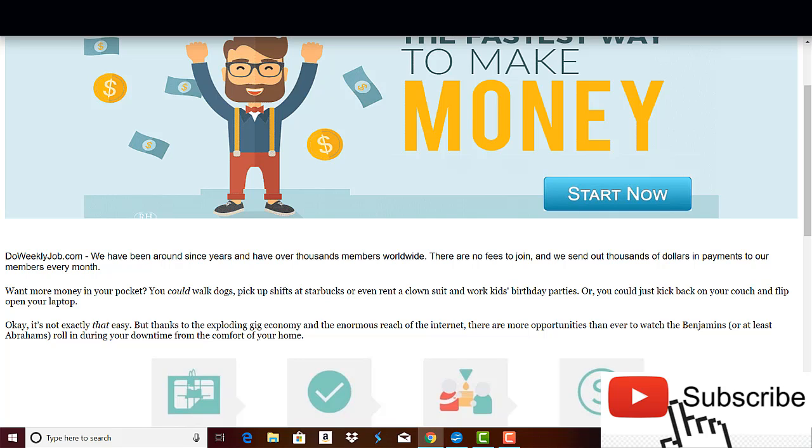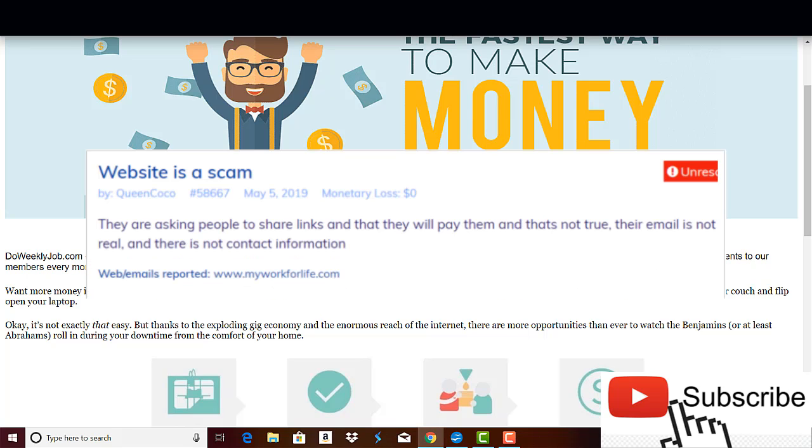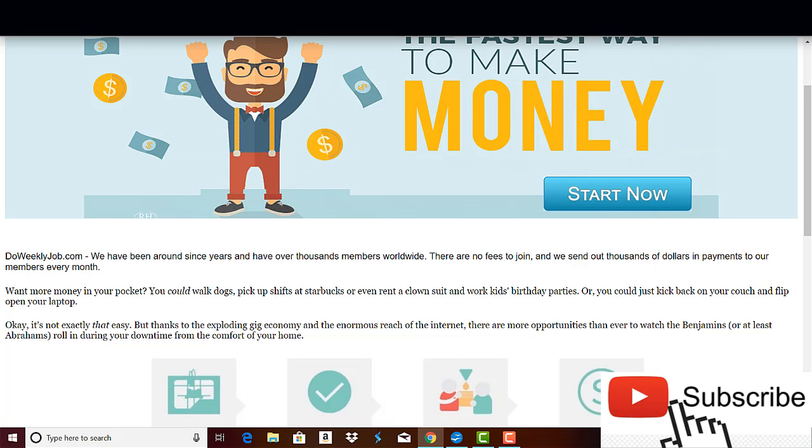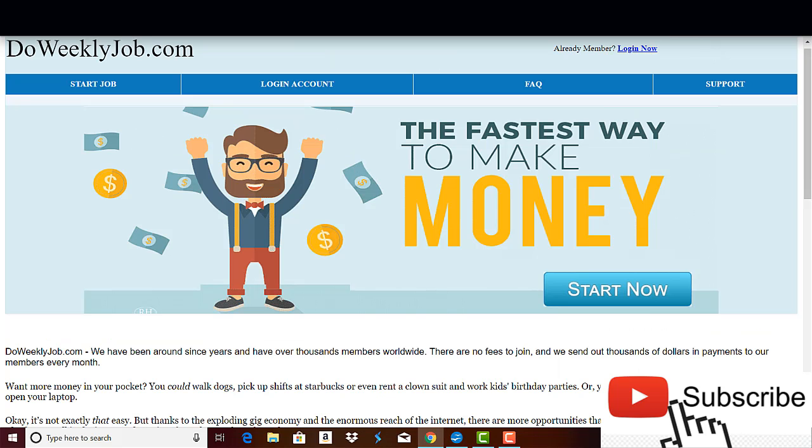Have a look at this complaint from someone who fell into the trap of MyWorkForLife.com, which as I said before, it's the same scam as Do Weekly Job. And so guys, the people running the show are just taking advantage of unaware people or newbies who are in need to make money online.